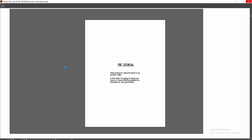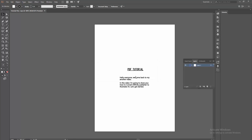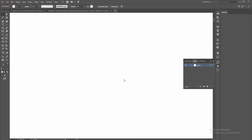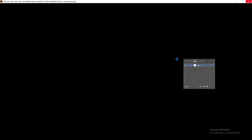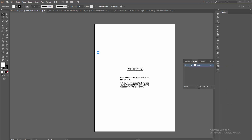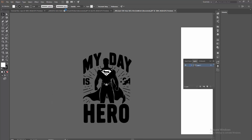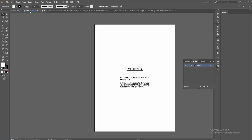Now we can see here the Affinity Publisher file has automatically been converted and opened as an Illustrator file, one by one. I hope you enjoyed the video. Please like, comment, share and subscribe to my channel. Thanks for watching.